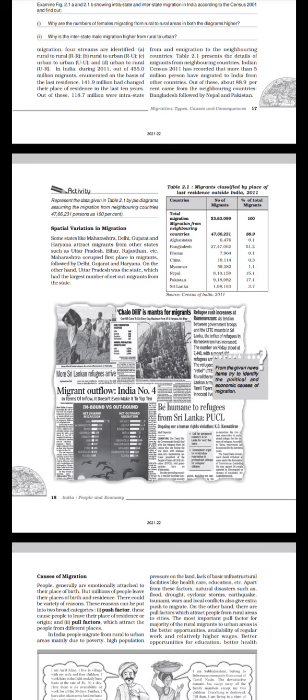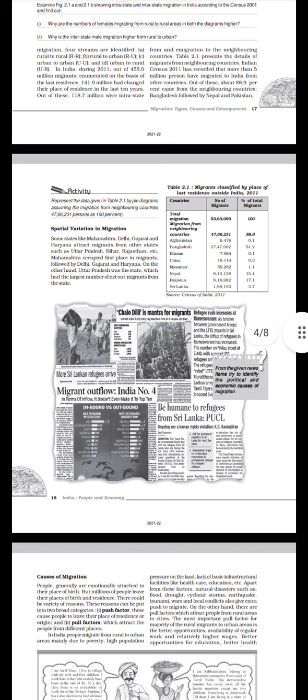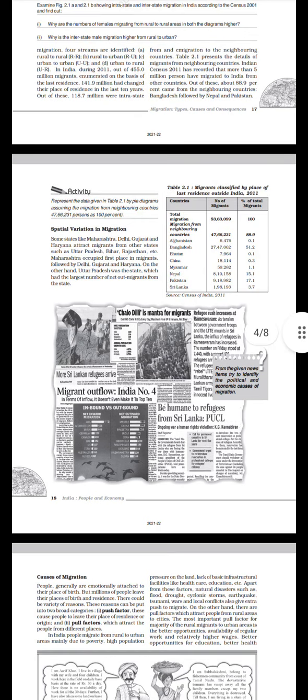News items: 'Chalo Delhi' is a mantra for migrants. Refugee rush increases at Rameswaram. As tension between government troops and the LTTE mounts in Sri Lanka, the influx of refugees in Rameswaram has increased. The number on Friday stood at 7,440 with a record 420 refugees' arrival. For the given news items, try to identify the political and economic causes of migration. More Sri Lankan refugees arrive. Migrant outflow India: number four in terms of inflow. Plight of refugees from Sri Lanka. Ongoing human rights violations.